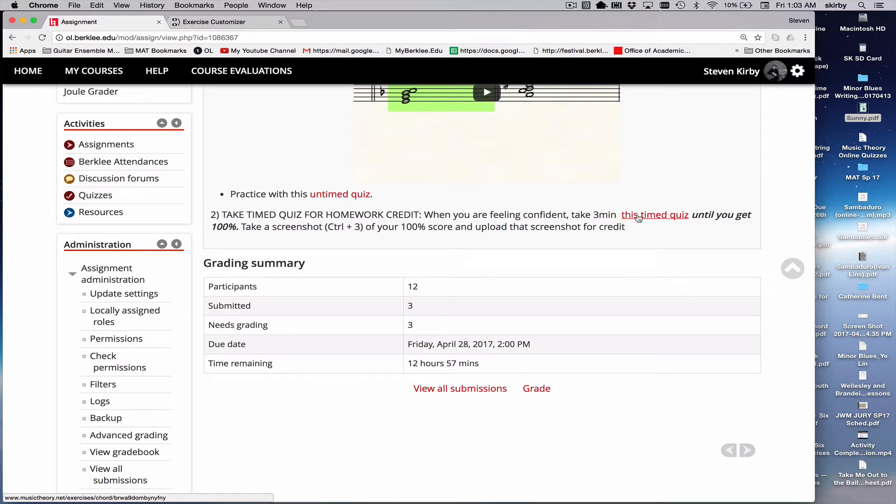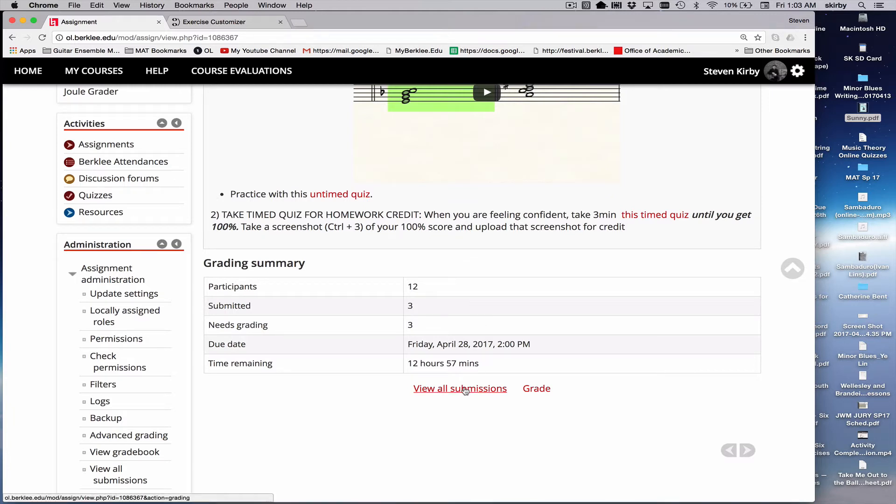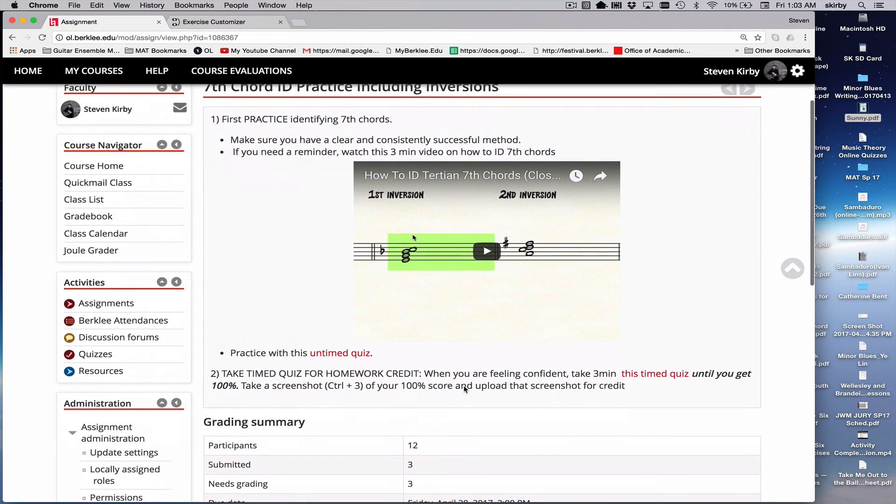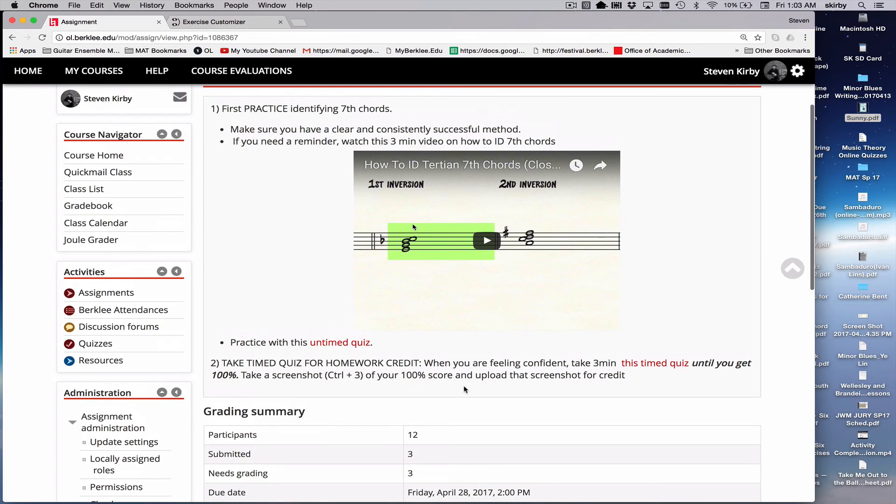They need to get 100%, and once they achieve 100%, they take a screenshot and they upload it here for homework credit. So there's an example of how you can actually use these to make an assignment that could be graded.